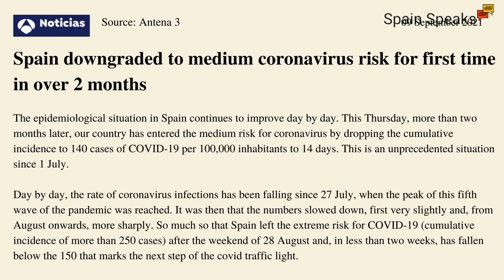Now there's some good news when it comes to the health crisis here in Spain, and it is that Spain is now downgraded to medium coronavirus risk for the first time in over two months. The epidemiological situation in Spain continues to improve day by day. This Thursday, more than two months later, our country has entered the medium risk for coronavirus by dropping the cumulative incidence to 140 cases of COVID-19 per 100,000 inhabitants in 14 days. This is an unprecedented situation since the 1st of July.